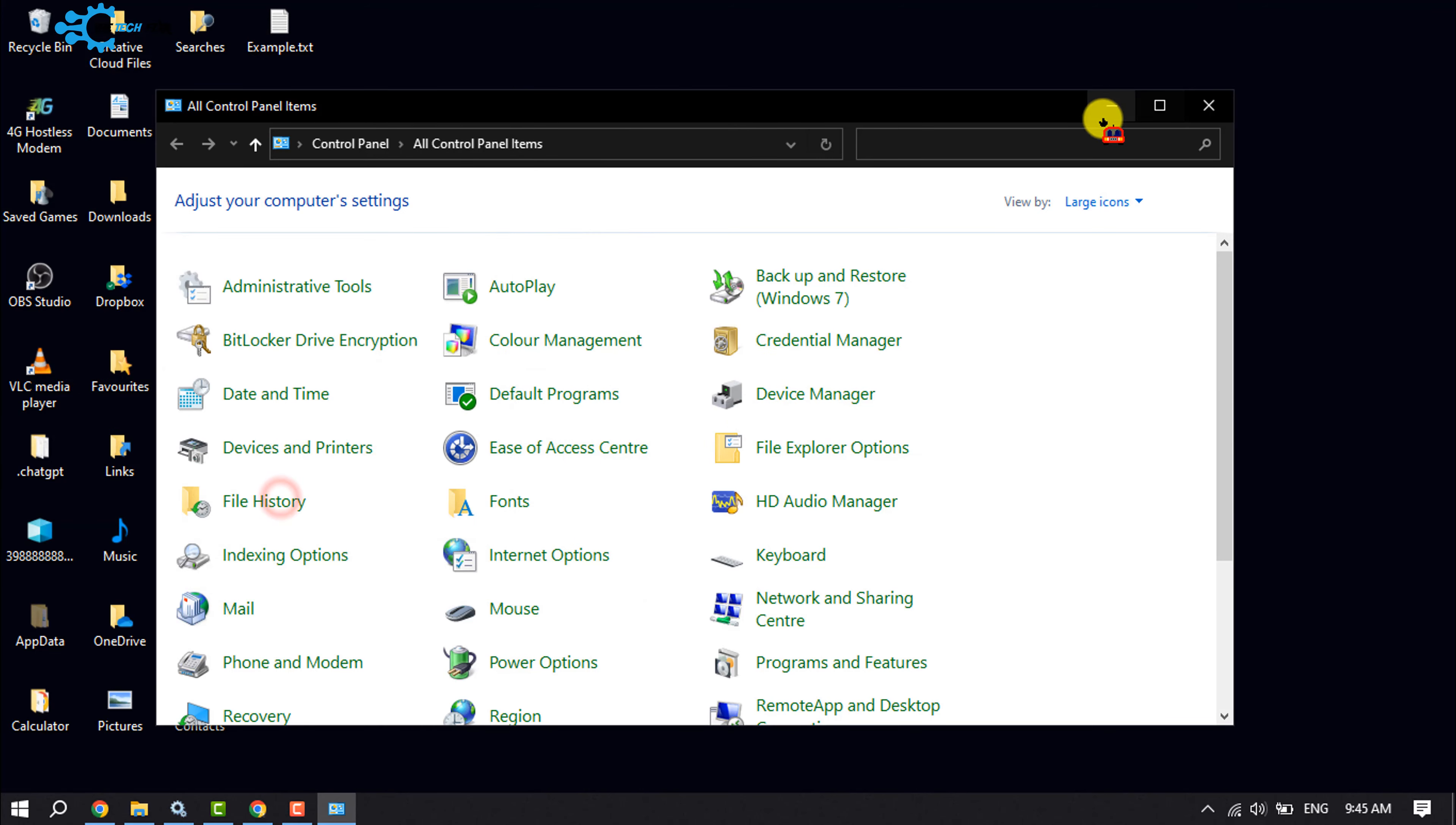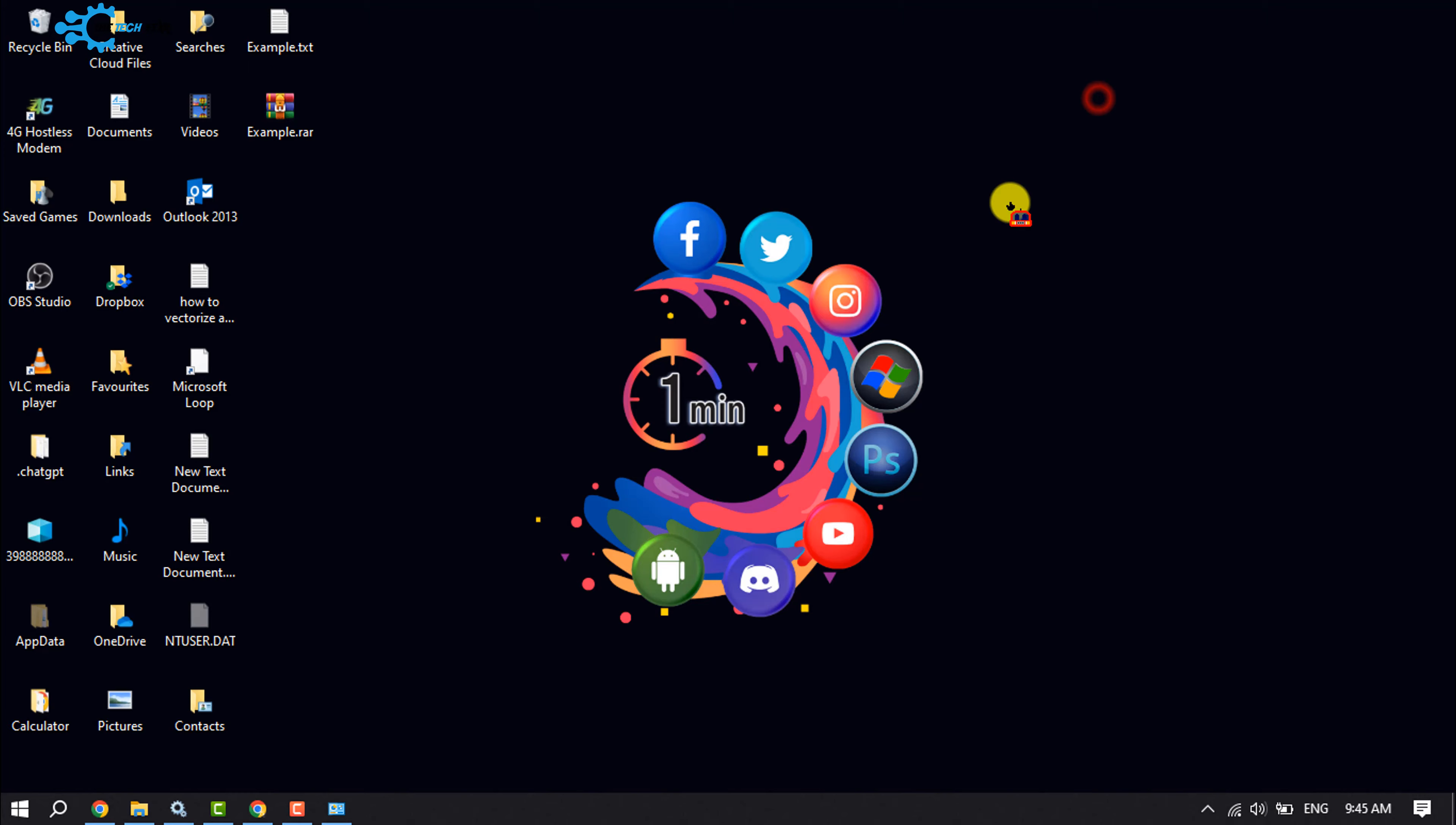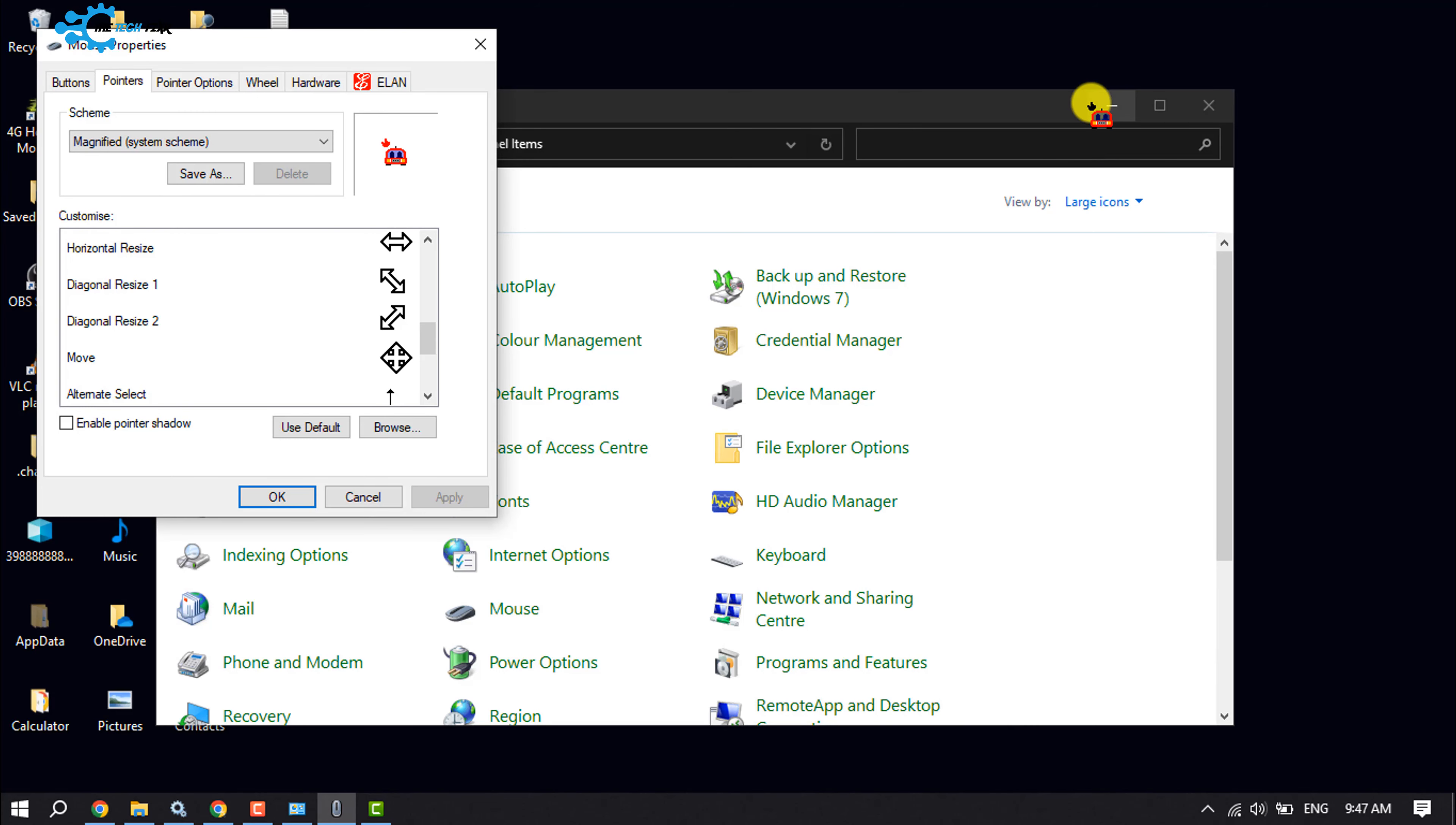And as you can see, the cursor has been successfully changed. And again, to get back the default cursor.